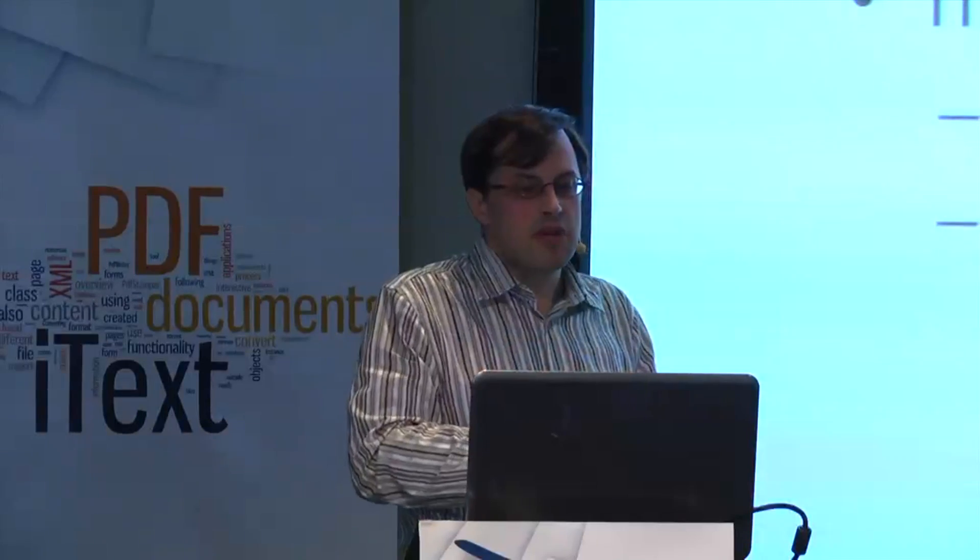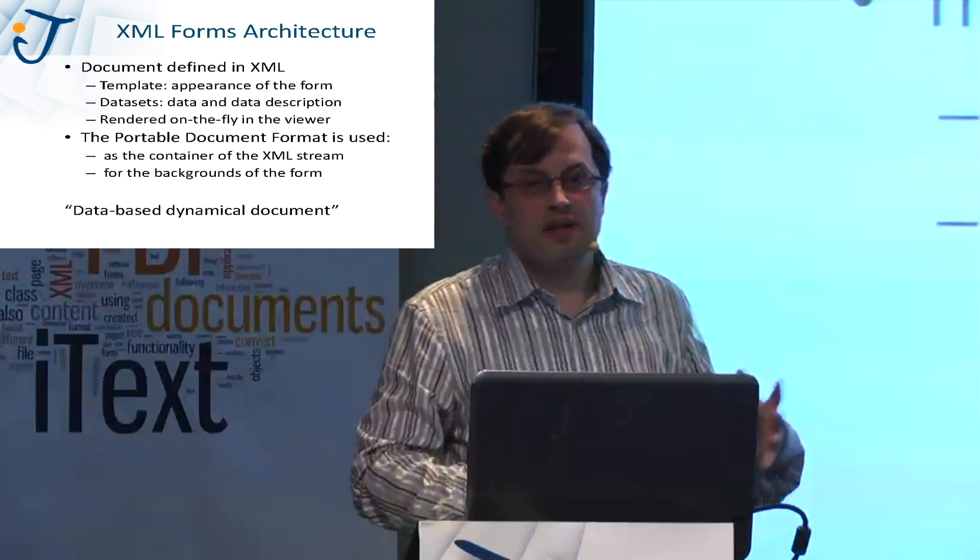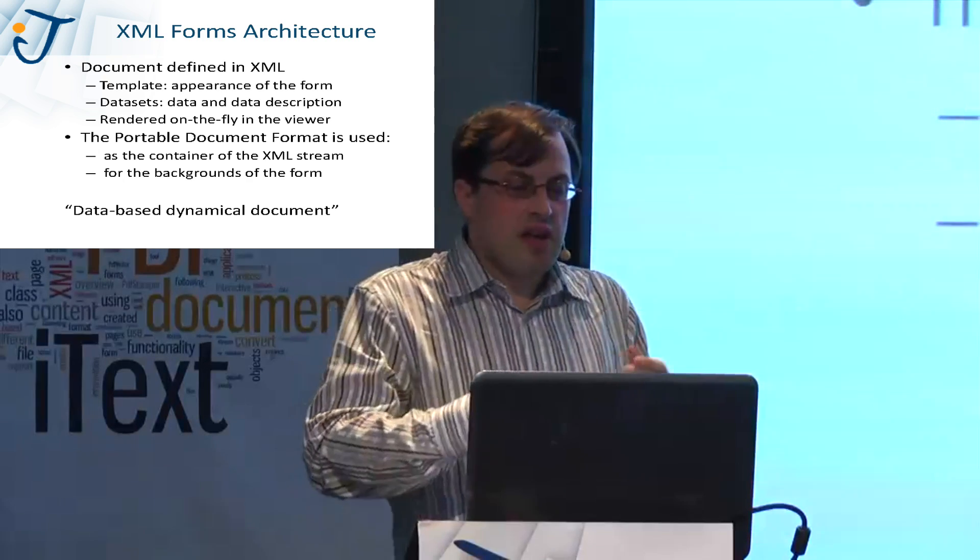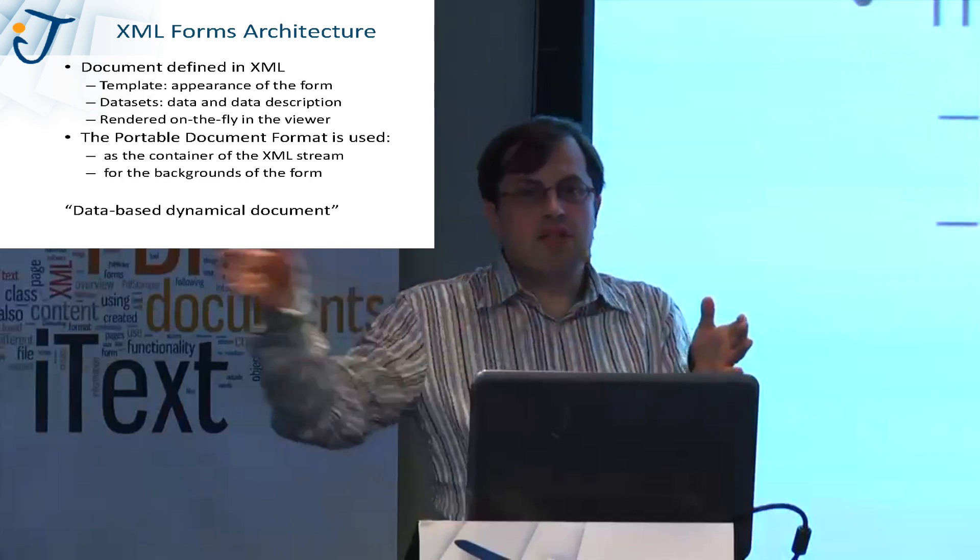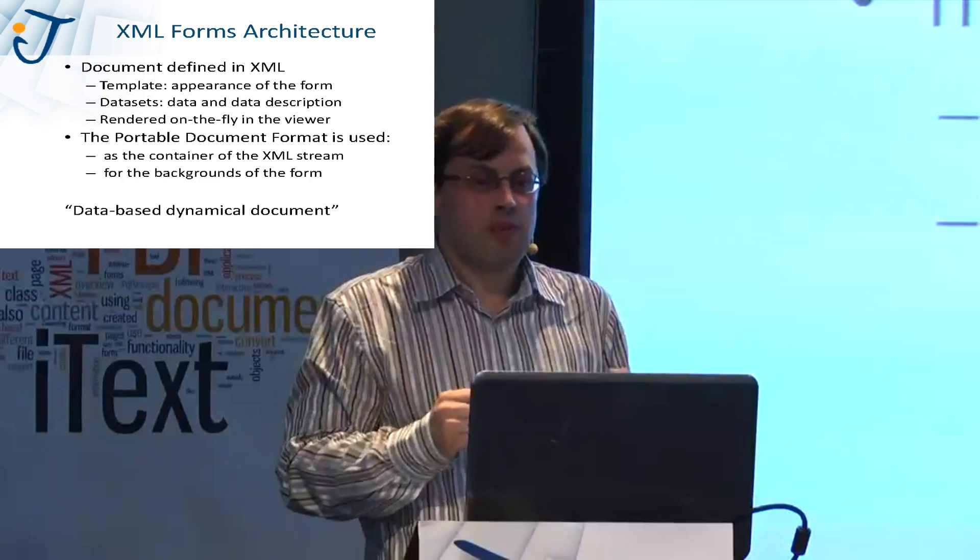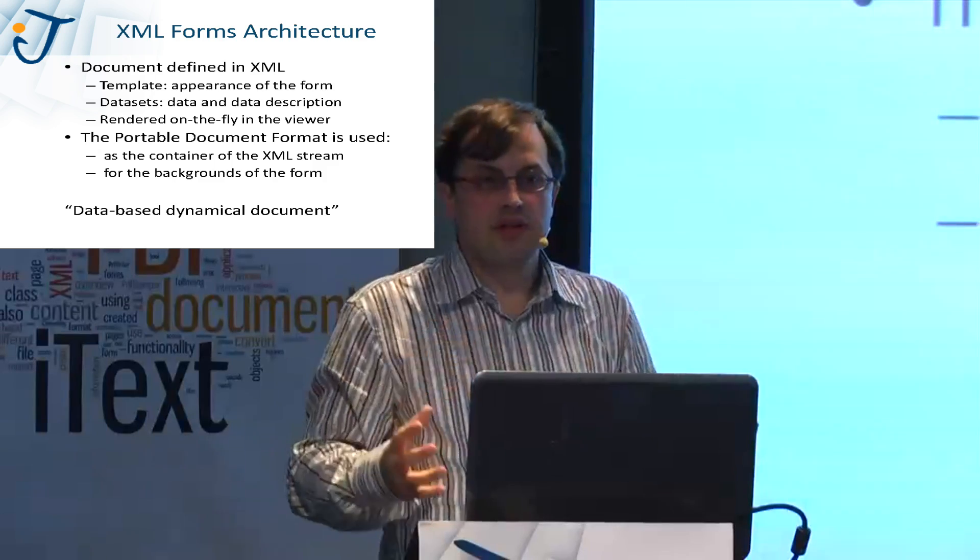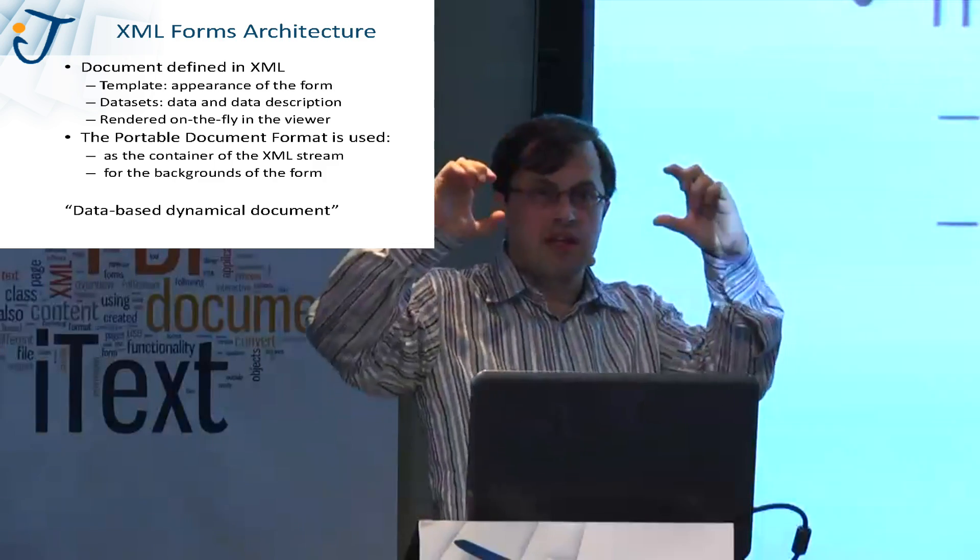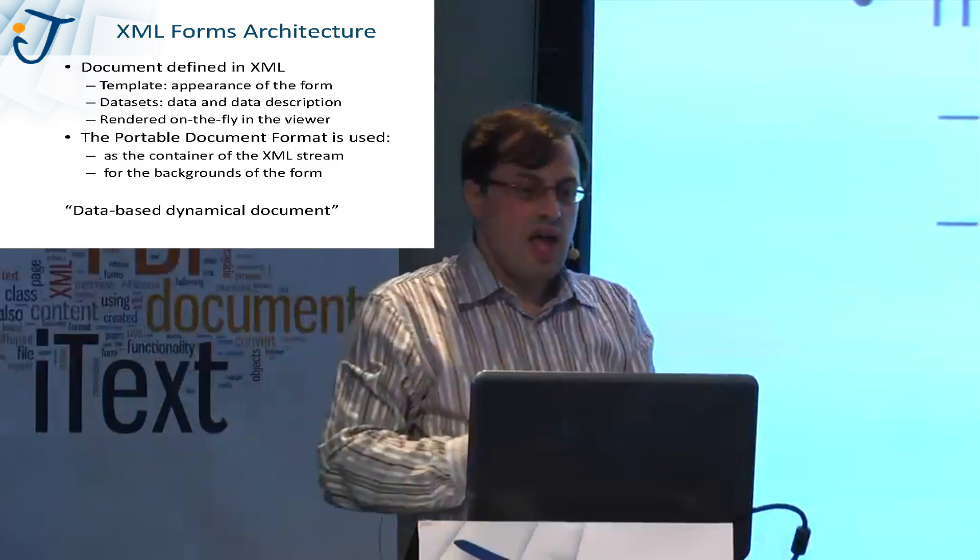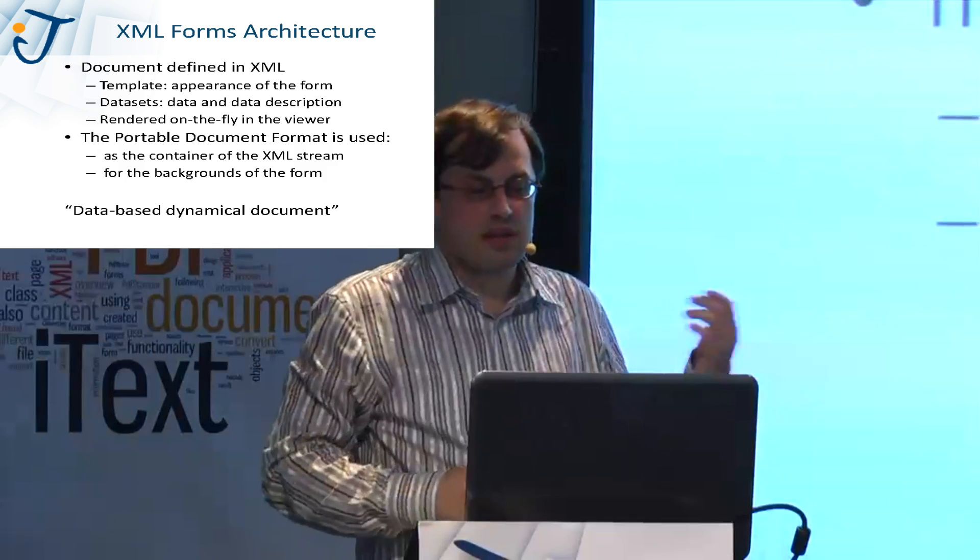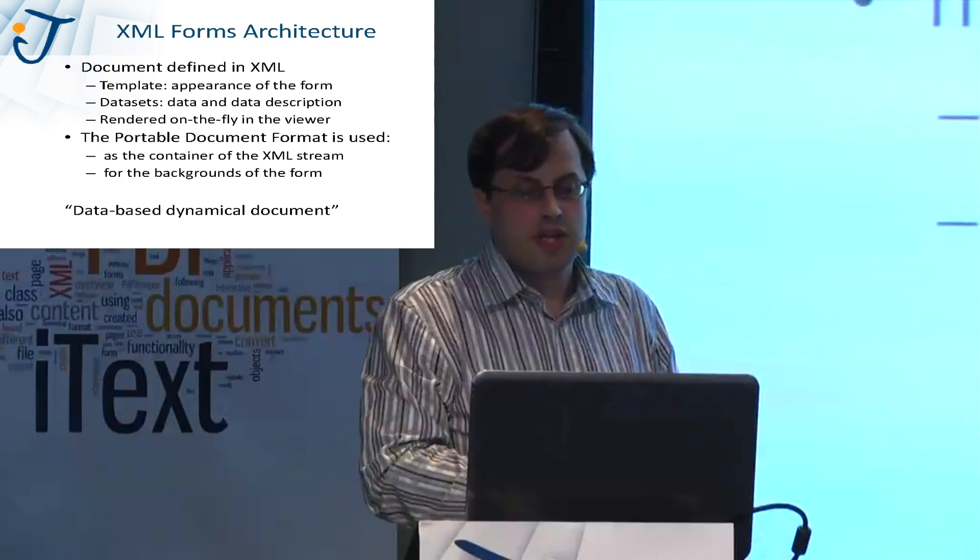The XML forms architecture. The document is no longer defined using PDF syntax but it's defined in XML. And this XML consists of different parts. Two of the most important parts are the template, it defines the appearance of the form, like this is a header and it looks like this and this header needs to be repeated. And you have the data sets. These contain the actual data and the description of the data.